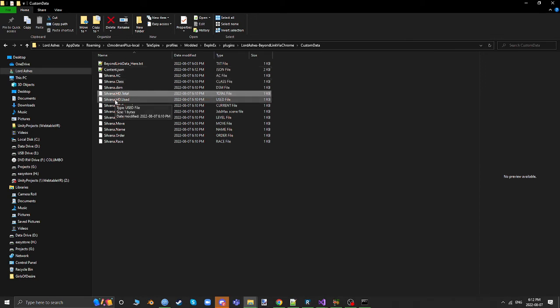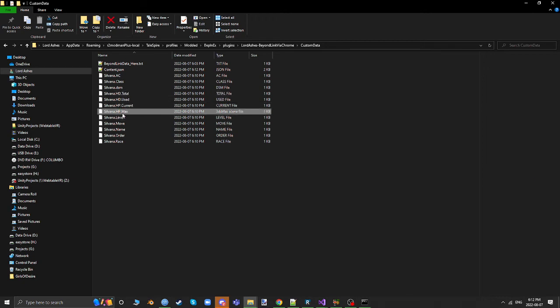If that's working, you know you've got communication going to your server, and then you can run the TaleSpire part. As I said, the TaleSpire plugin, what it does is it actually reads these files. It doesn't actually use the server, it reads these files to update.